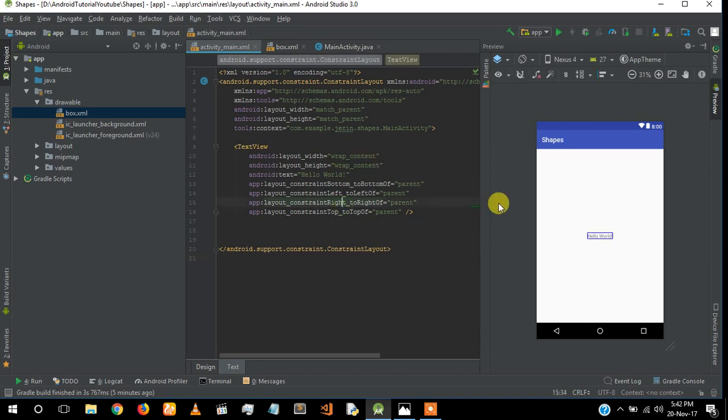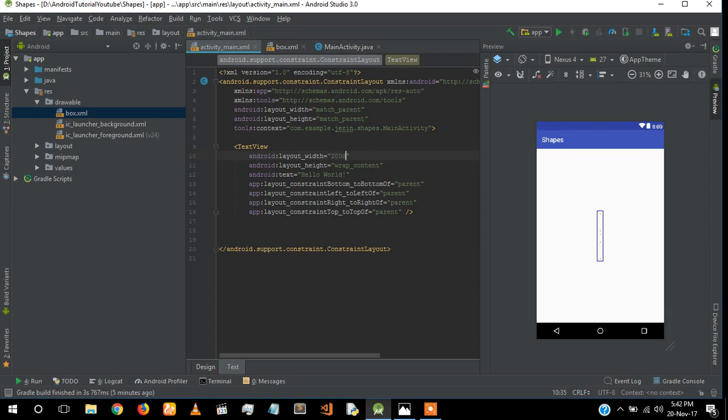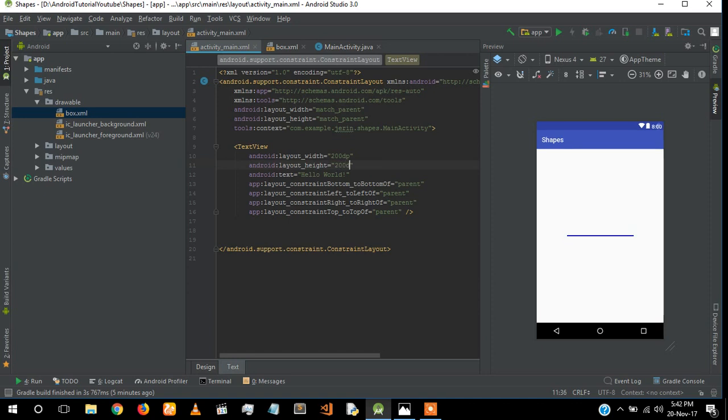There's a TextView in here and I'm going to give it 200dp width and height.